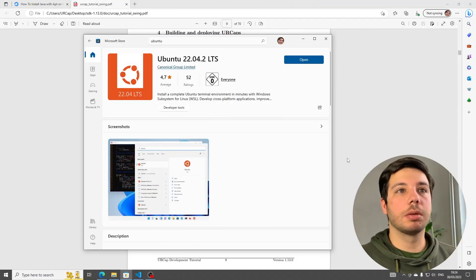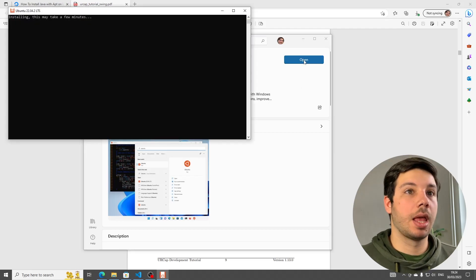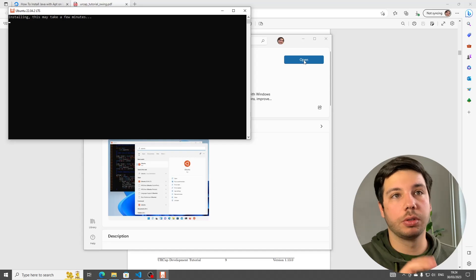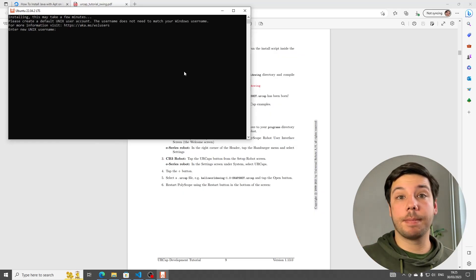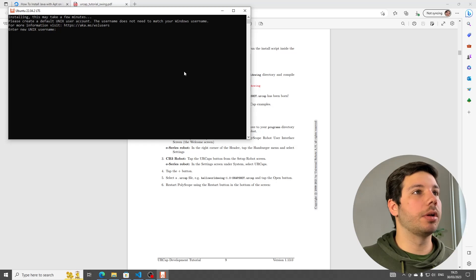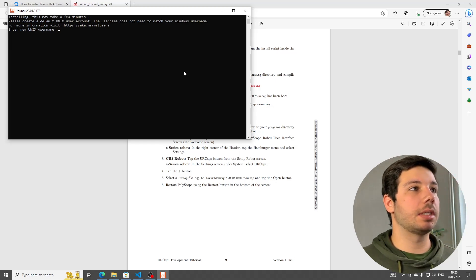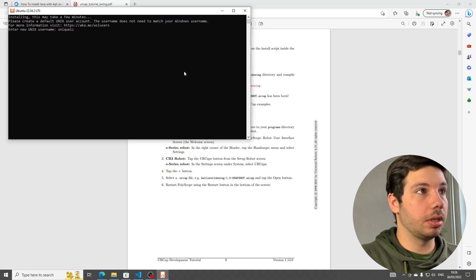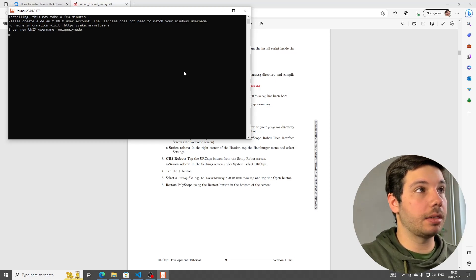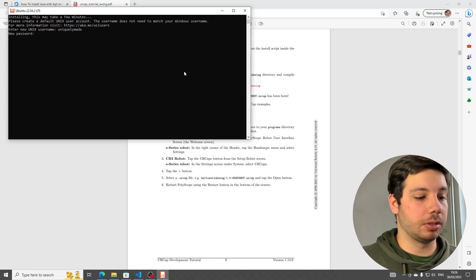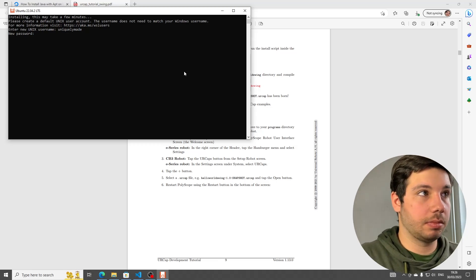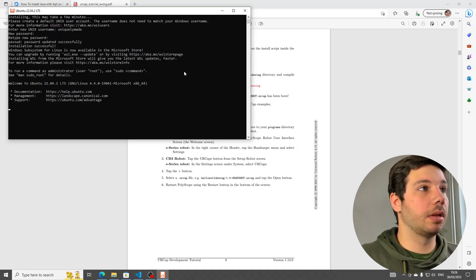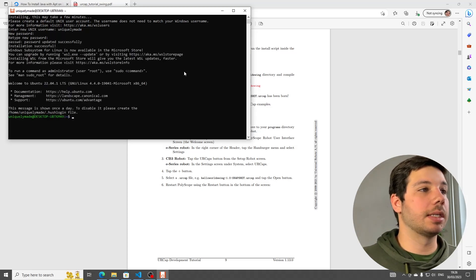Once the download is complete, click Open, and you're going to have to wait another few minutes while this actually installs Ubuntu on the subsystem. Okay, it's a few minutes later. The installation is complete. We're going to continue with the setup of the Ubuntu subsystem. We're going to enter a username. I'm going to call it UniquelyMate. And then we have to set a new private password. Repeat the password, and now we are in the subsystem.